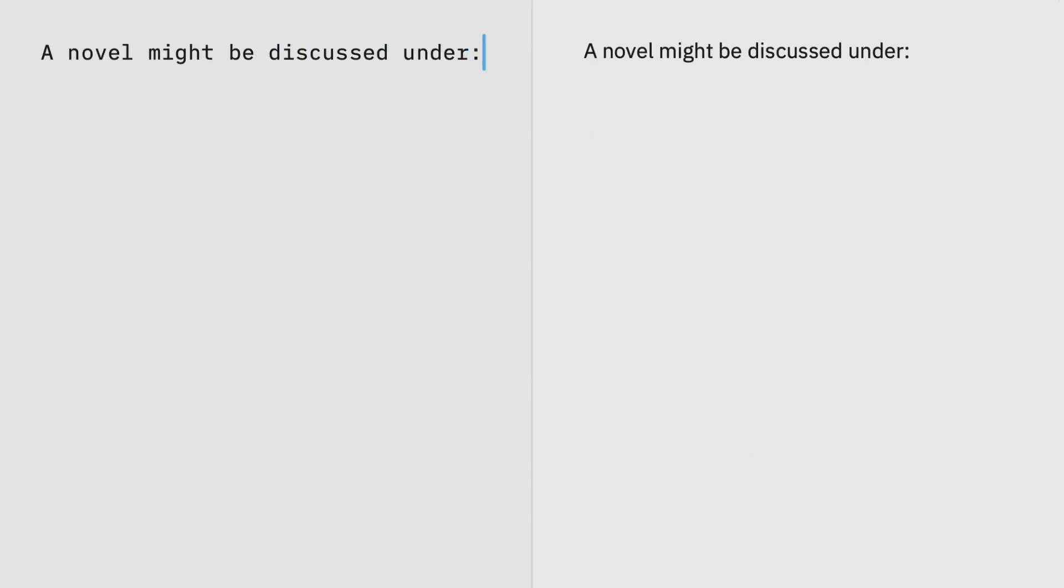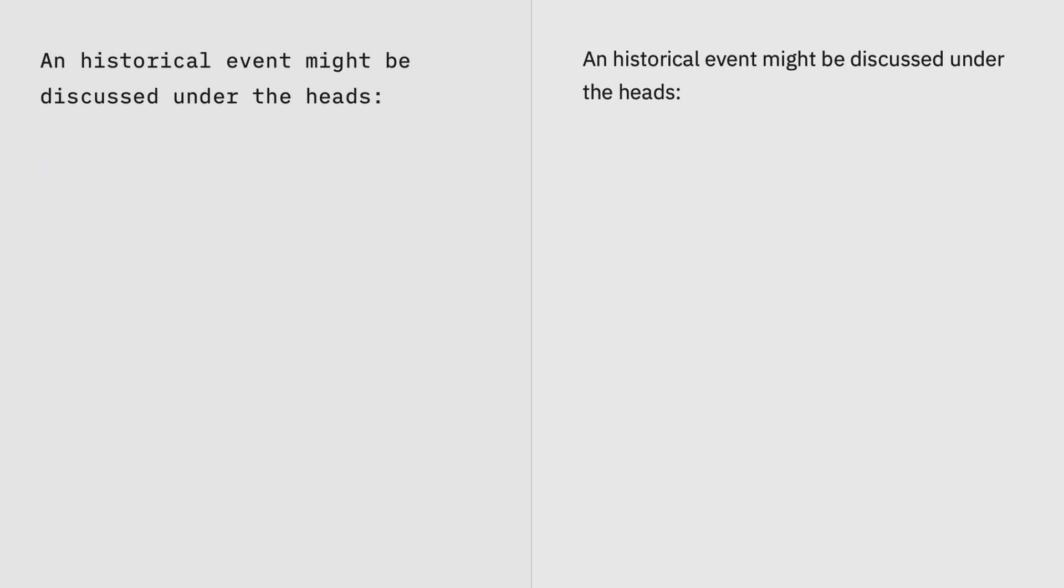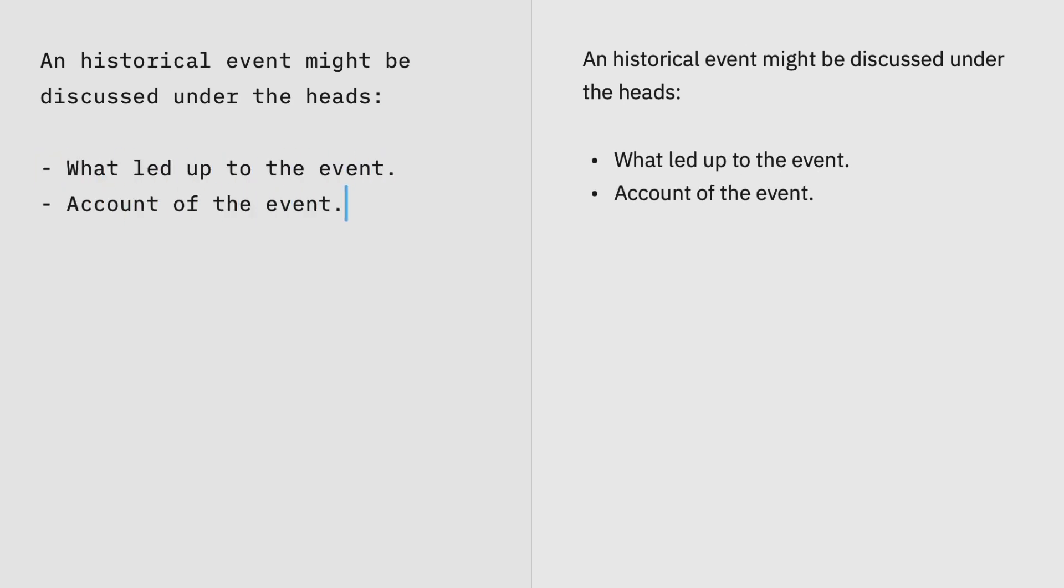Make a numbered list by typing any number, then a period and a space. For bulleted lists, enter an asterisk, hyphen, or plus sign, and a space.